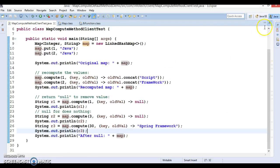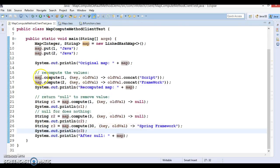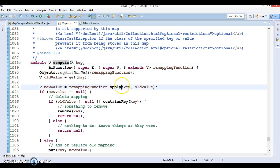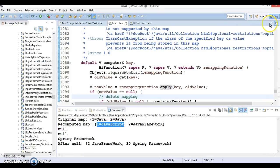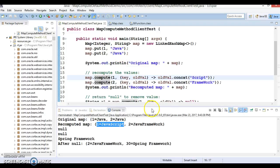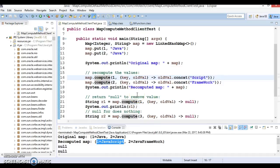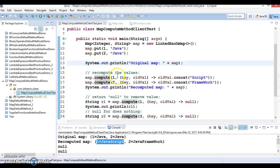I hope you understood how the compute method available in the Map interface works. In the next video tutorial I'll discuss the computeIfAbsent method, and in further videos we will also cover computeIfPresent and the merge method. The source code will be uploaded to GitHub so you can download and run it locally. Make sure you have JDK 1.8 installed, otherwise you'll get a compilation error. Thanks for watching and see you in the next tutorial.